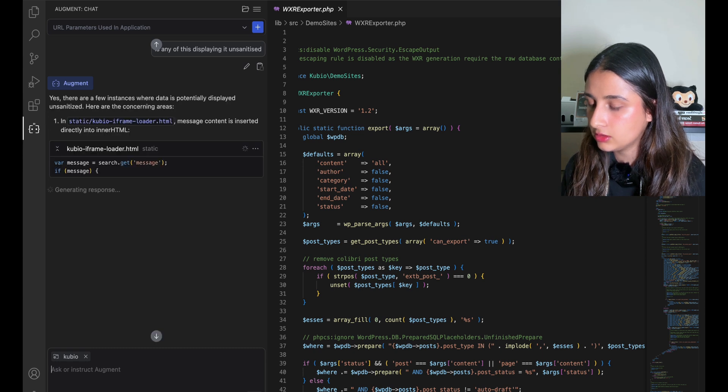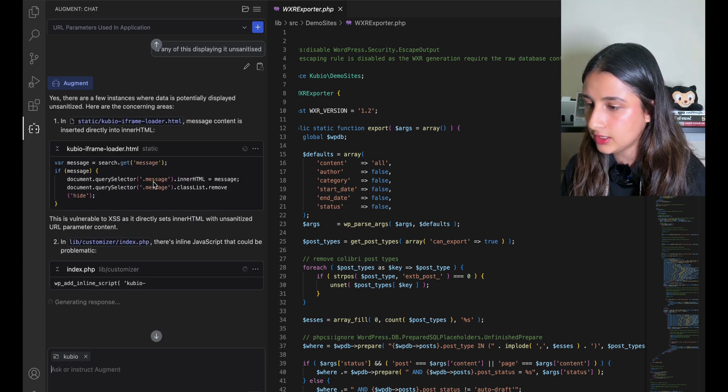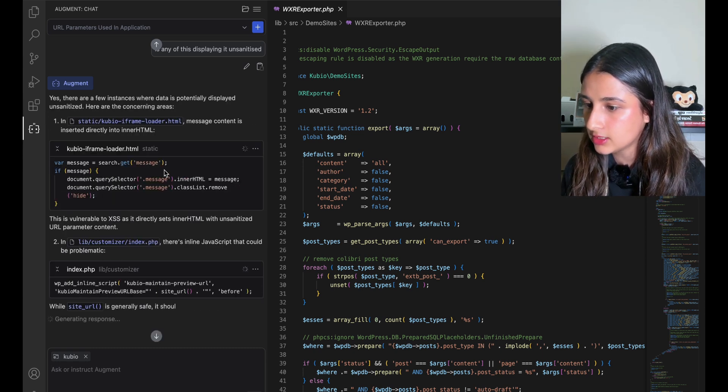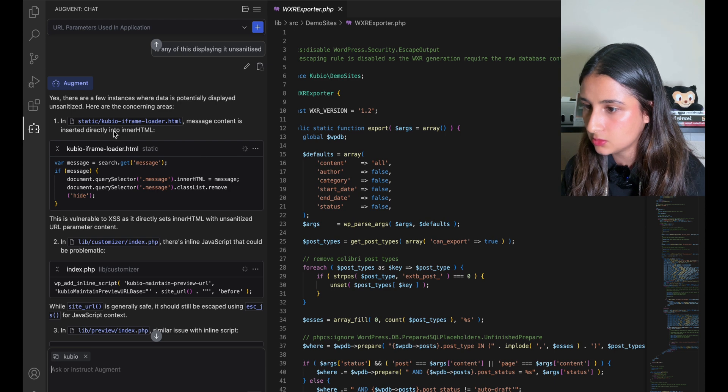All right, it gave us a couple of files. Oh, it tells us this one is vulnerable to XSS as well because it's taking it into innerHTML. Okay, let's see what's happening here.